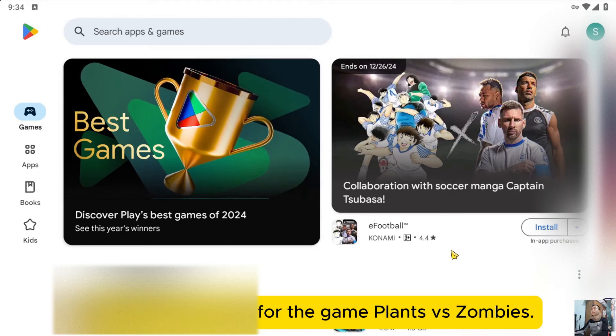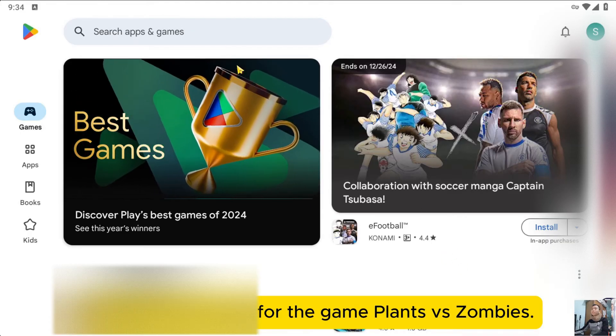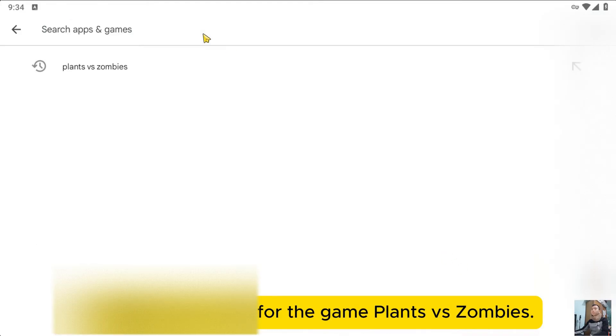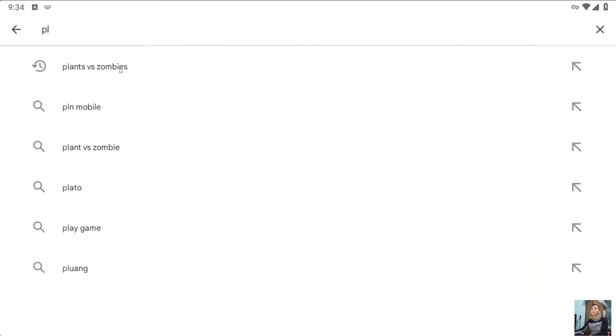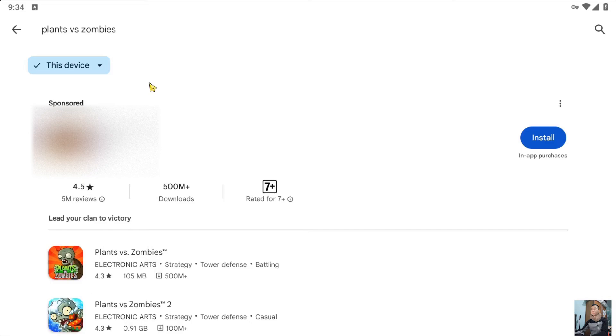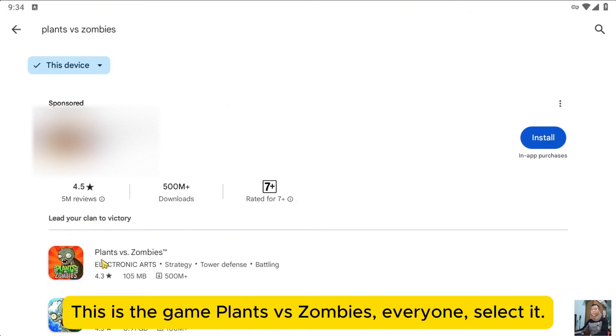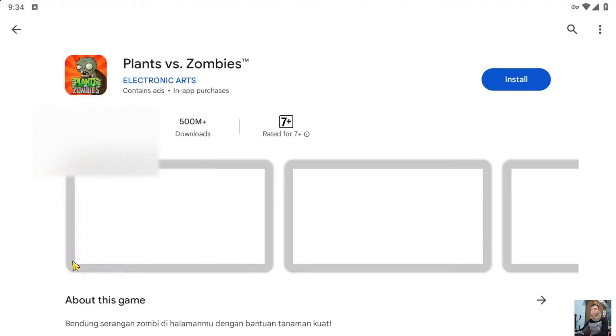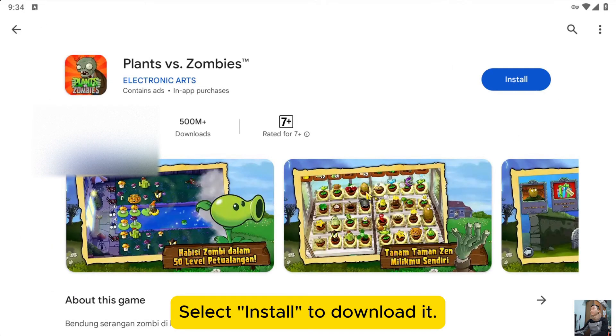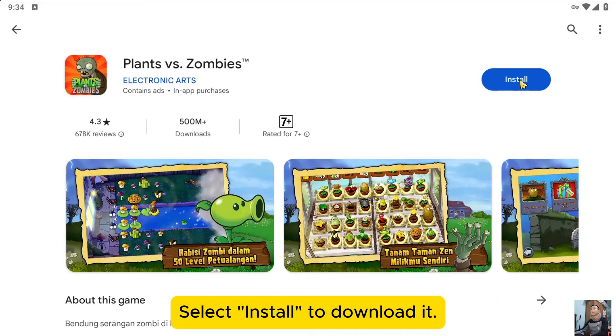Now, we will search for the game Plants vs Zombies. Everyone, select it. Select install to download it.